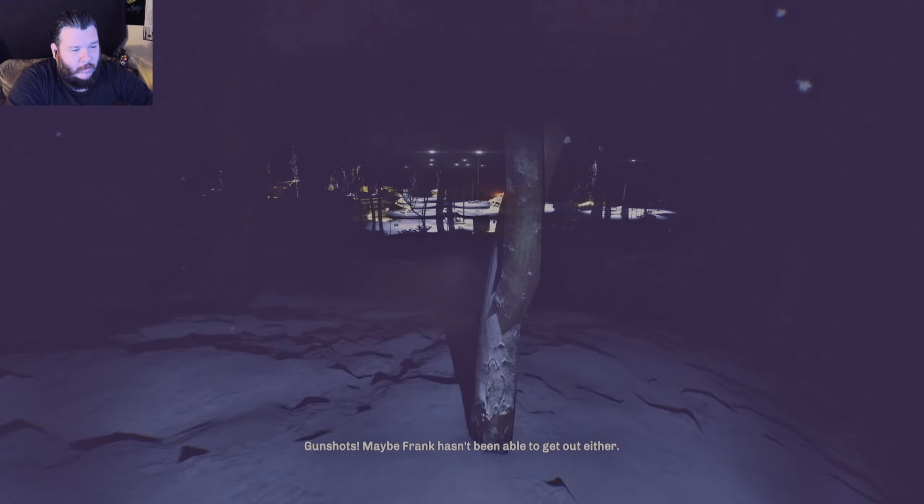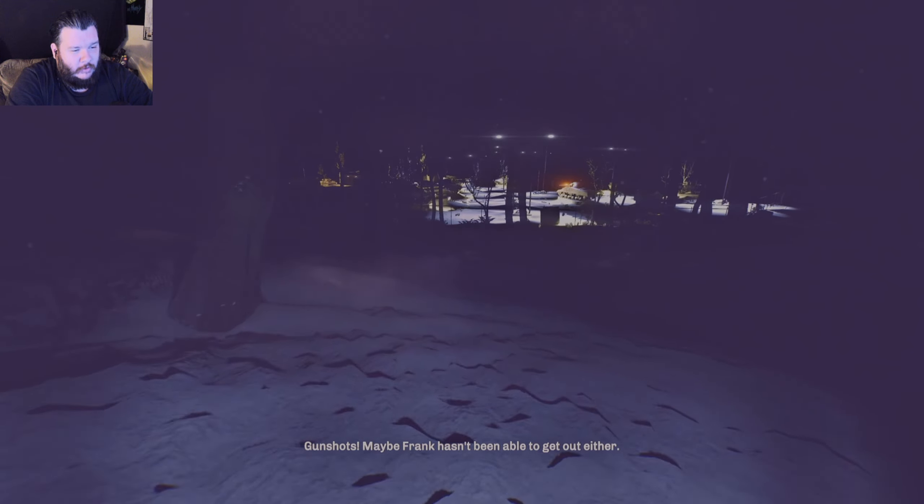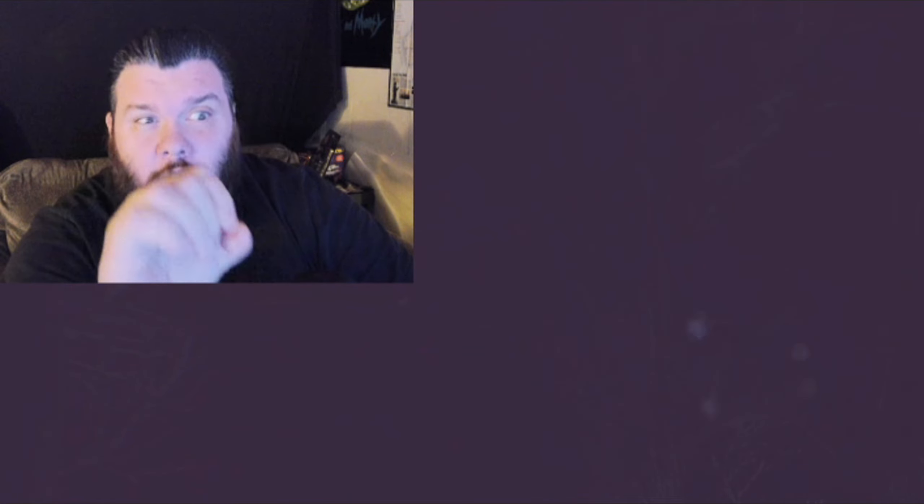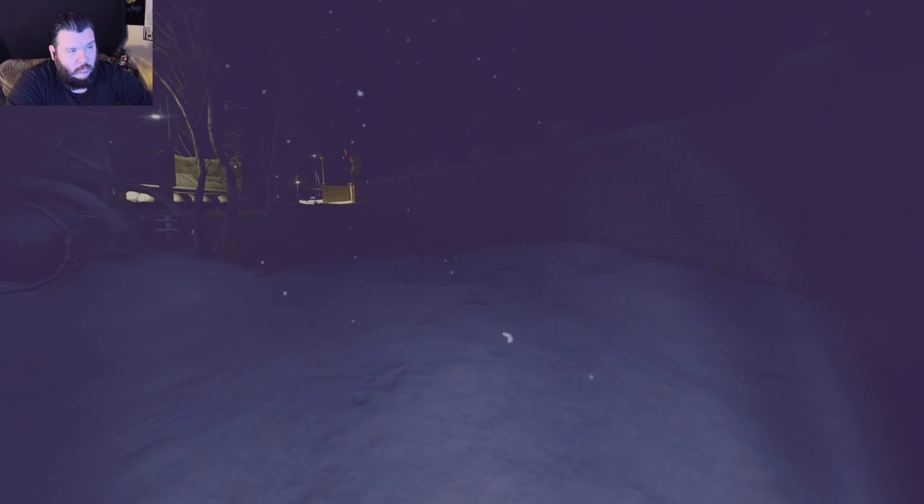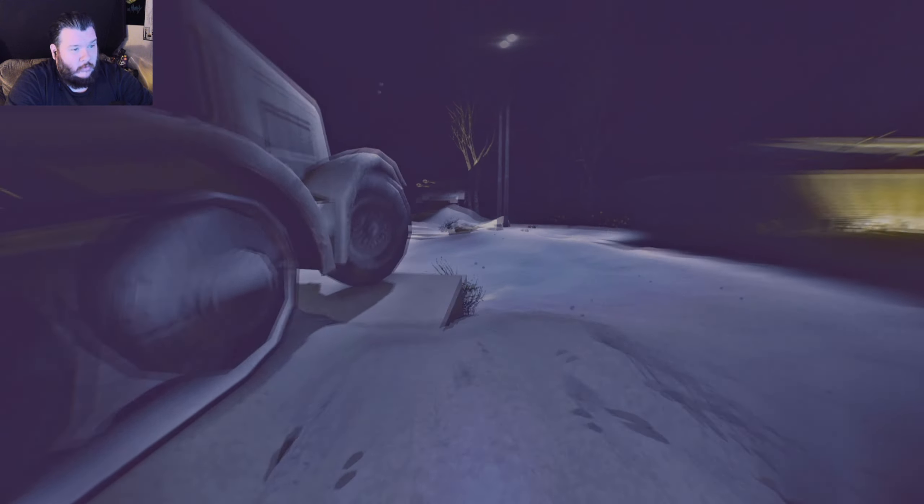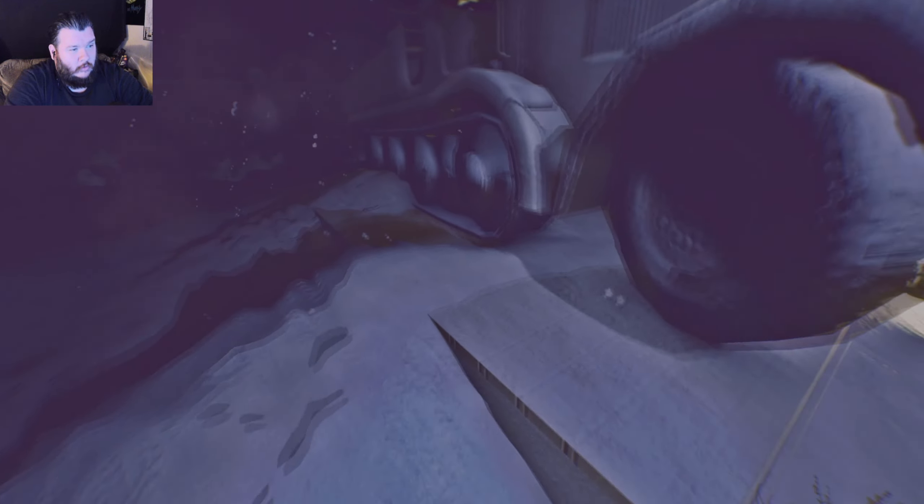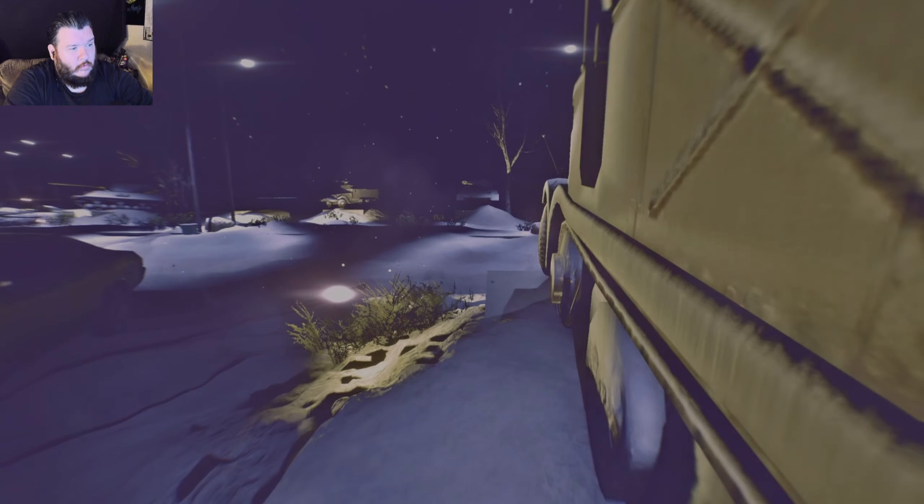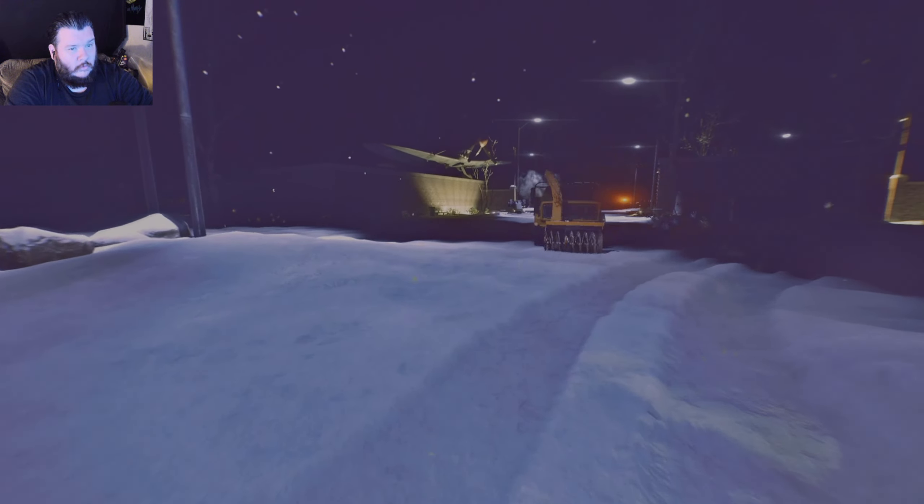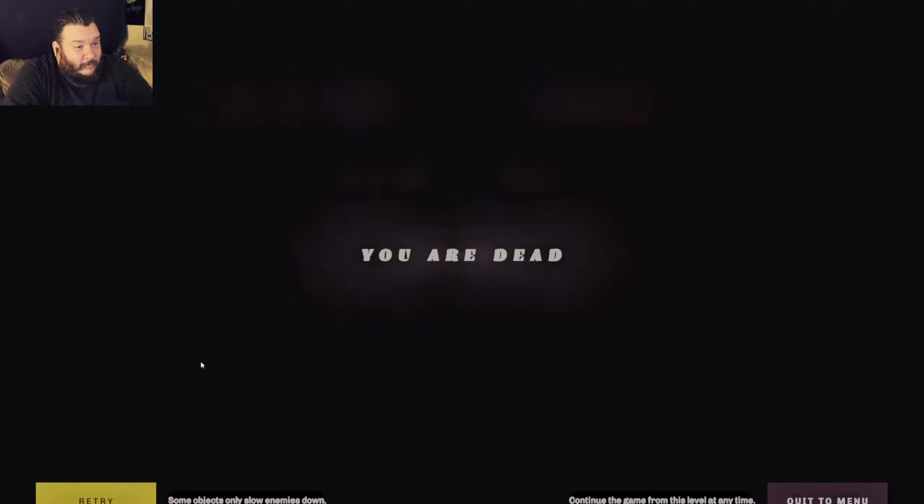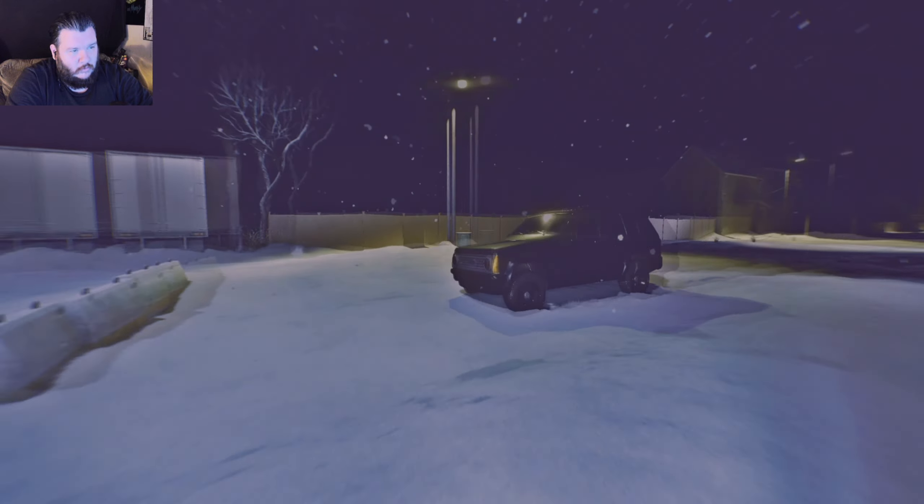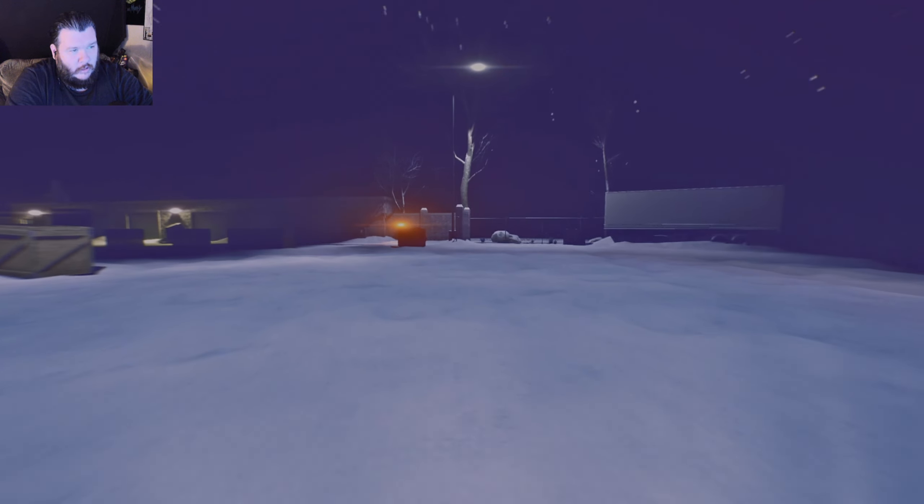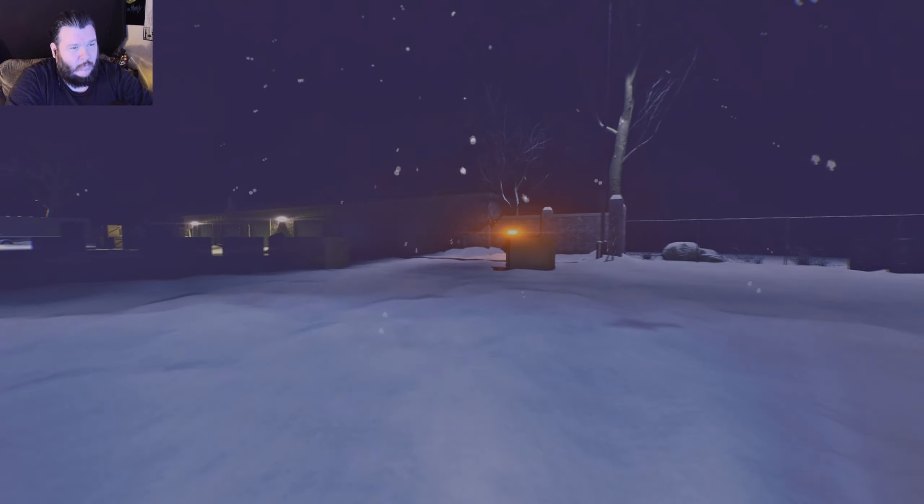Gunshots? Maybe Frank hasn't been able to get out either. Maybe. Question. If cars come alive, and technically tanks are vehicles, am I in more danger? I think that's a good question. Oh, shit. Oh, god. I died. I fucking died. I definitely died. Oh, god. I only got a limited amount of time.